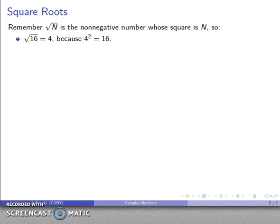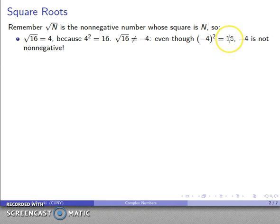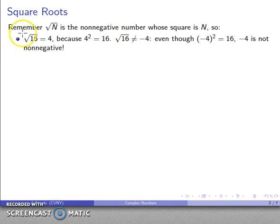More importantly, and this can't be emphasized enough: square root of 16 is not equal to negative 4. This symbol is never to be interpreted as including the negative. Even though negative 4 squared gives you 16, it fails because we need the non-negative number. Negative 4 is not non-negative. The only correct answer is 4.